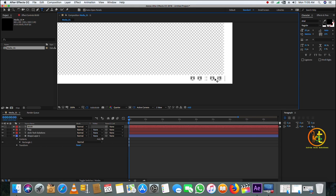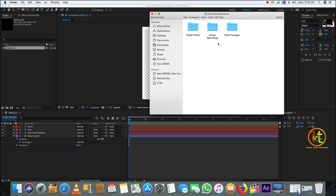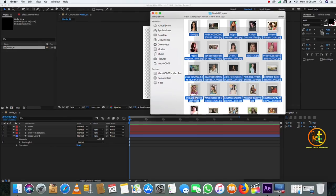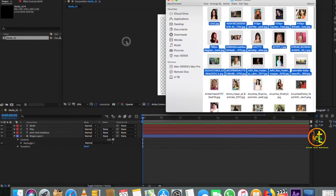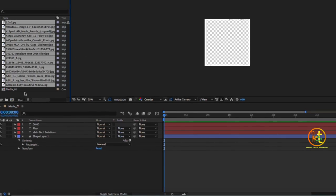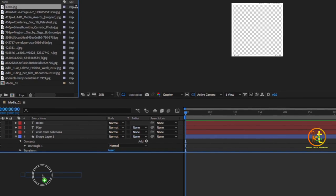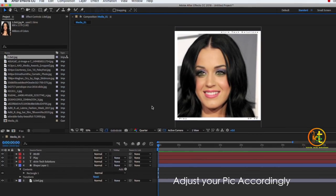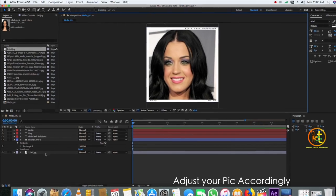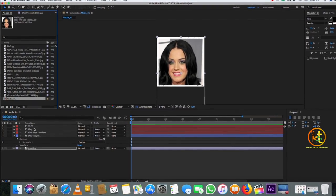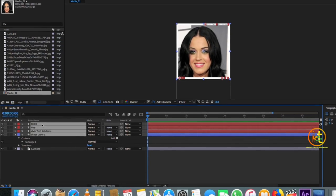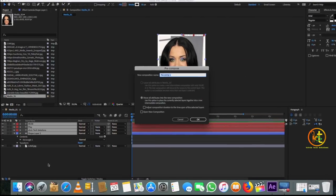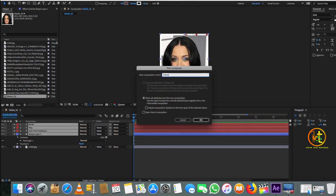Now take all the pictures you desire and drag them into the project panel. Take the first picture and drag it into the Media layer you created, then resize the photo to fit into the frame. Select all the layers — both the shape layer and text layers — right-click, and pre-compose them. You can call the pre-comp 'Frame'.